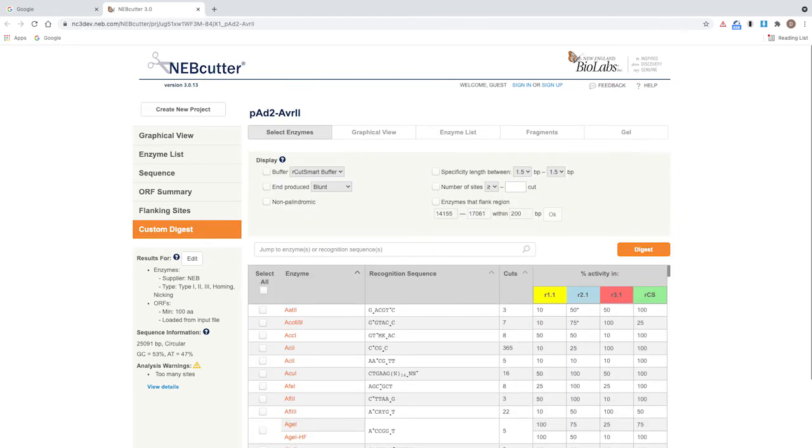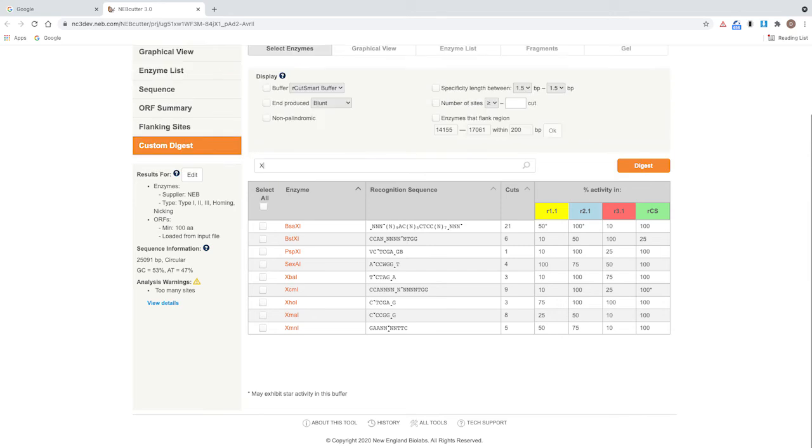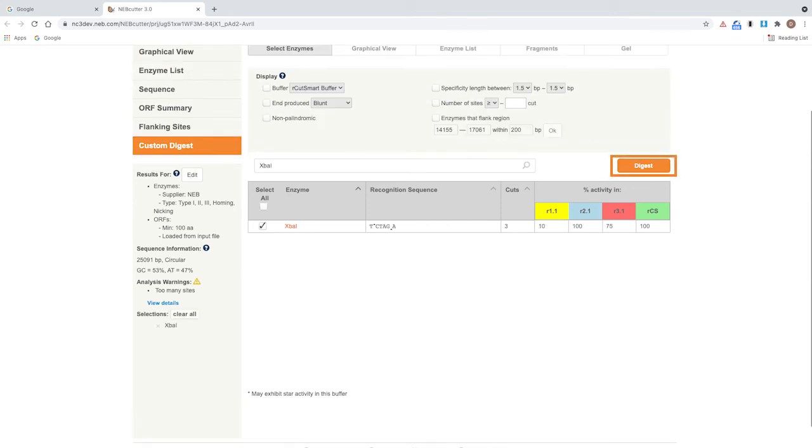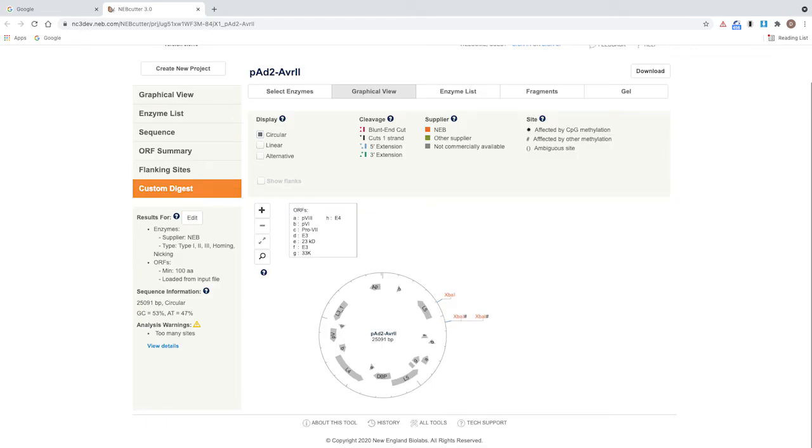Select XBA1 from the enzyme list by scrolling or typing in XBA1 in the search box. Click digest. The resulting custom digest plasmid map shows the XBA1 restriction sites.